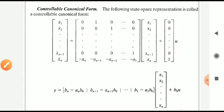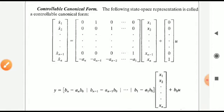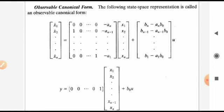Matrix C for the controllable canonical form is: [bn - an*b0, b(n-1) - a(n-1)*b0, ..., b1 - a1*b0]. If b0 is absent, then matrix C reduces to [bn, b(n-1), ..., b1]. Now coming to the observable canonical form.